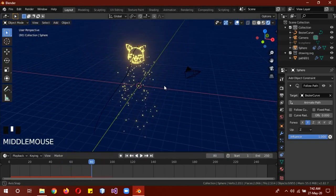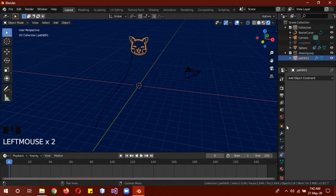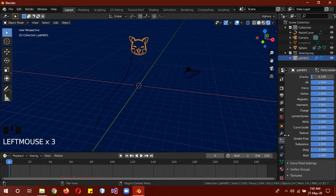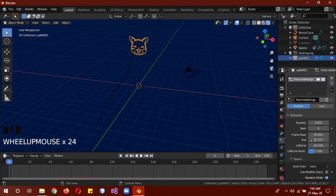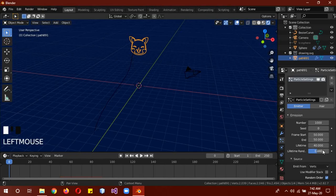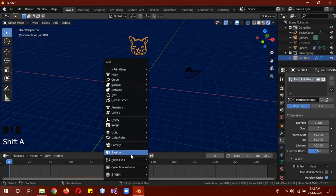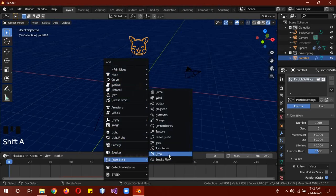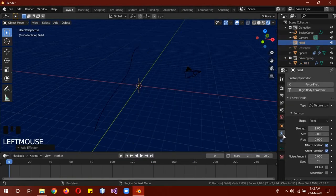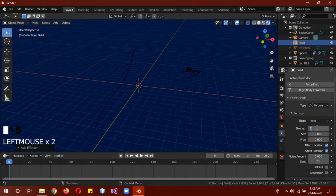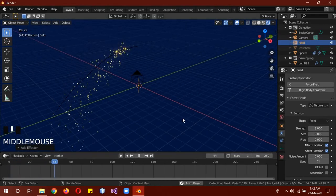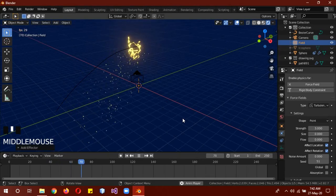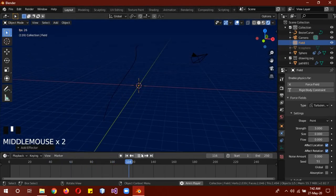Real fireworks don't work like that. So to change this, change lifetime randomness to 0.5 and add a little bit of turbulence force. Turbulence, and change the strength to about three, four, five, depends on what you want.